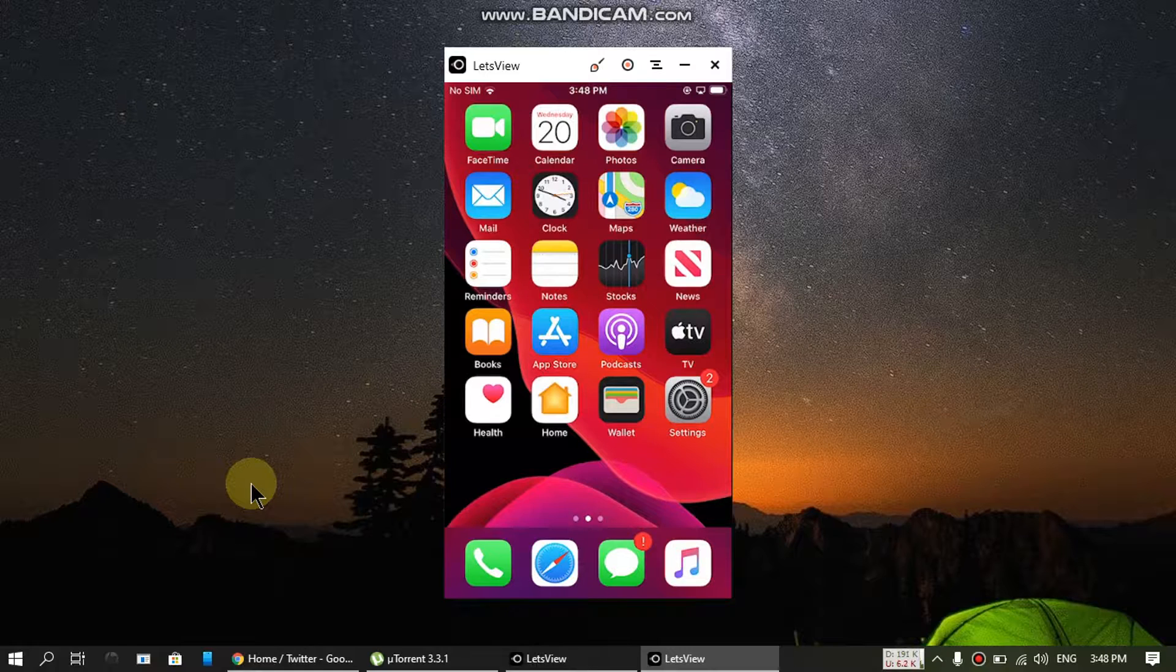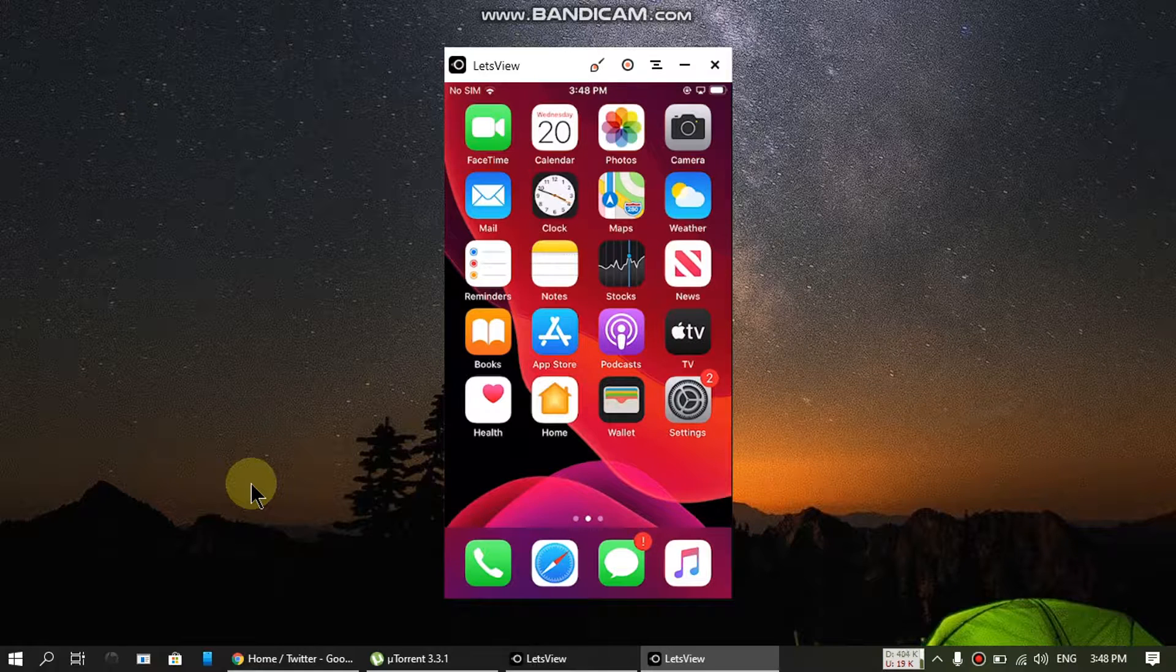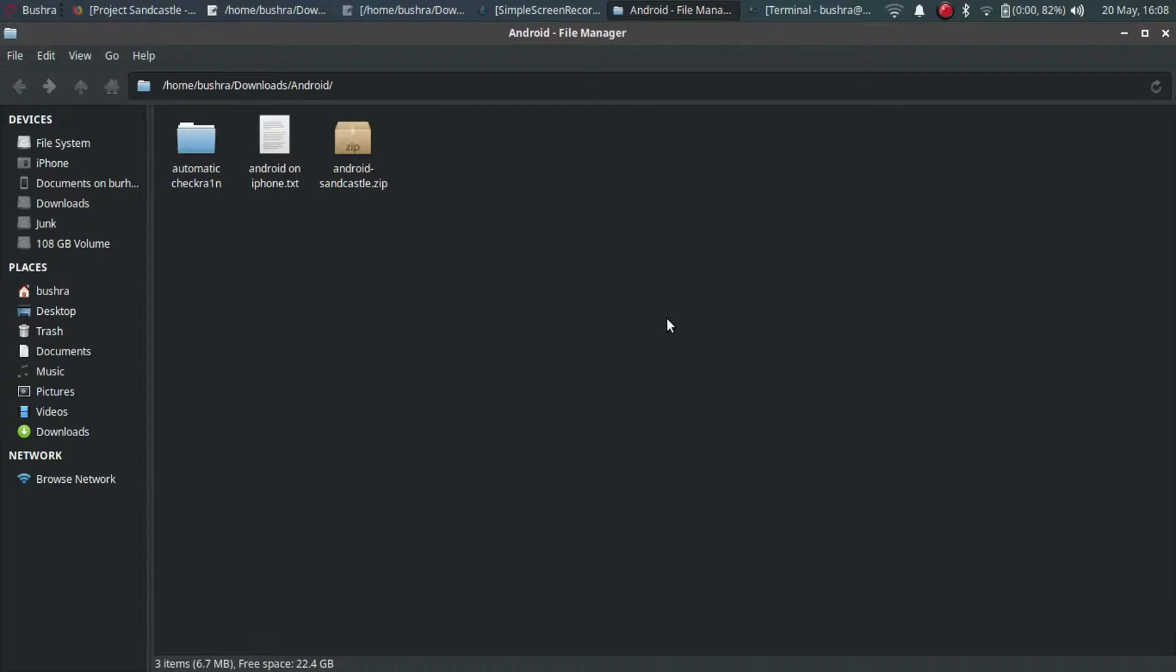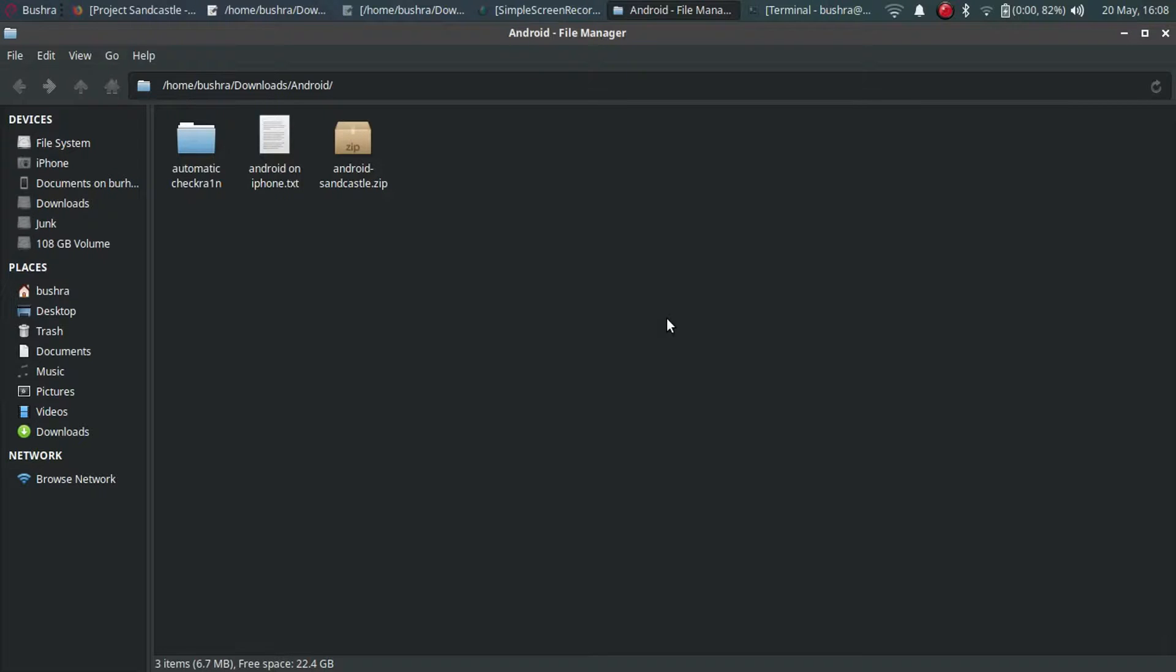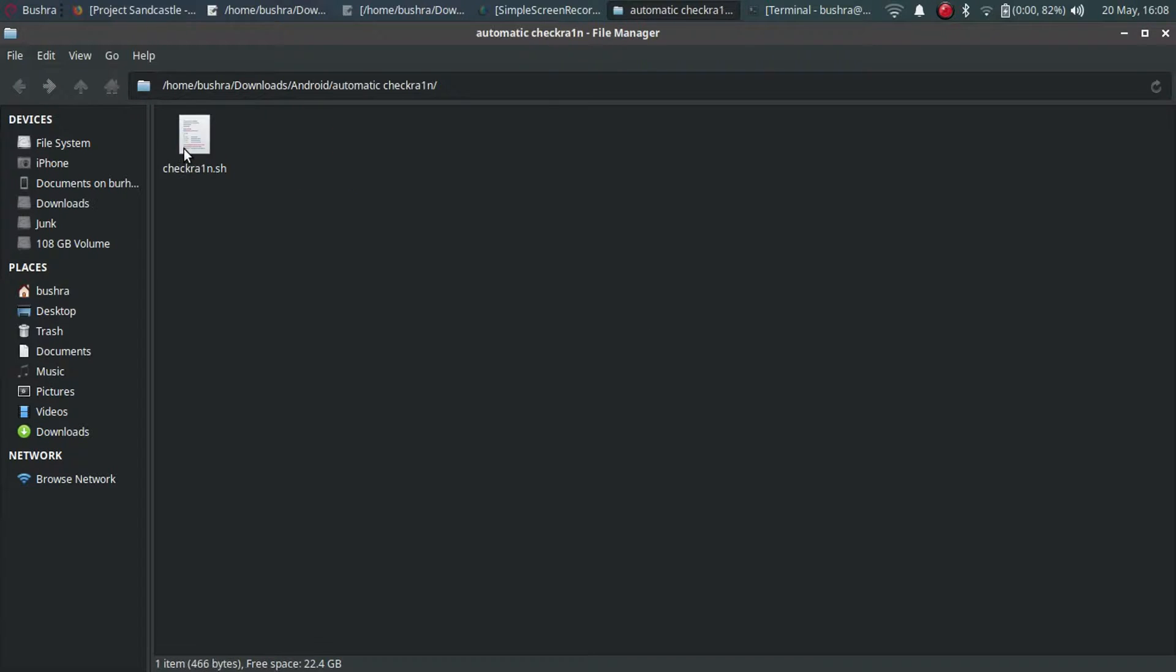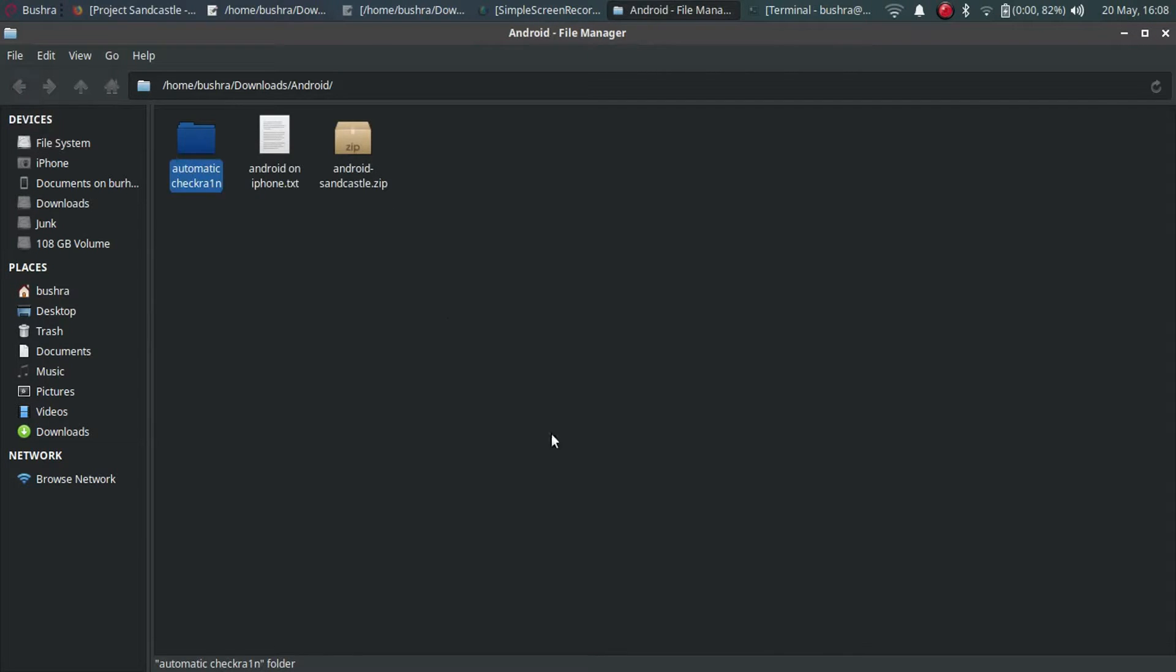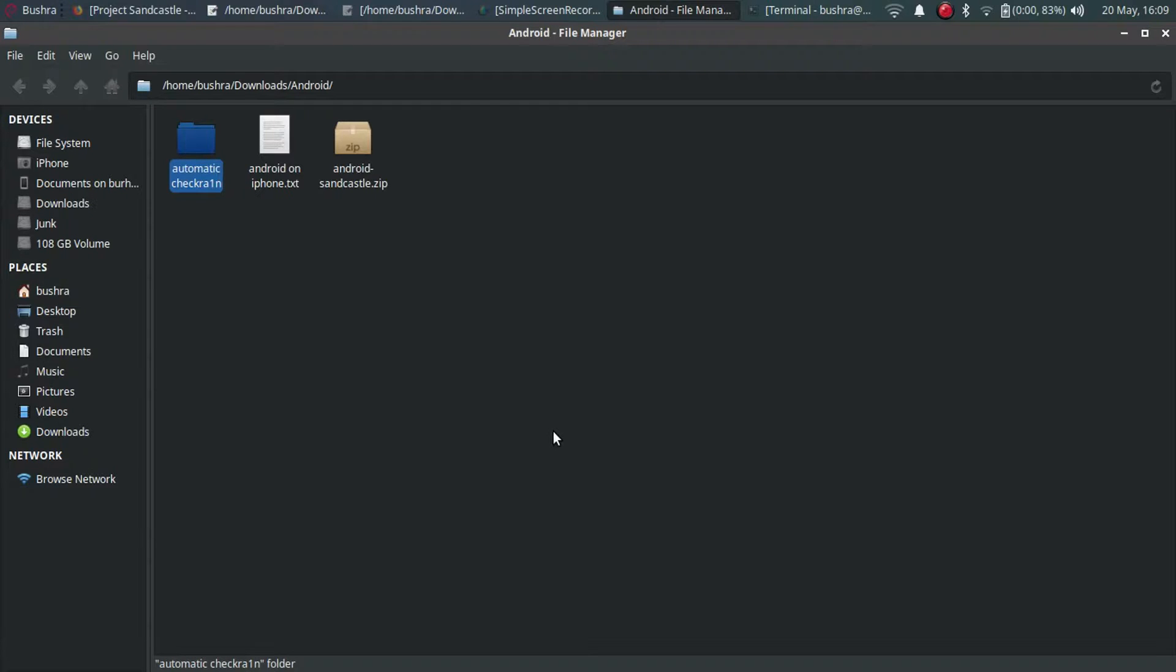After doing this, let's begin our Android journey. Let's head to Linux. We are at Linux, so first of all you have to install checkra1n on Linux. I have the link in the description so you can use my automatic script checkra1n.sh to install checkra1n automatically. I assume that you have installed checkra1n now.